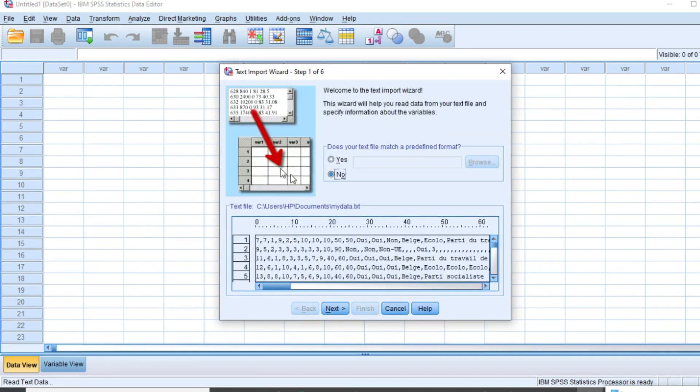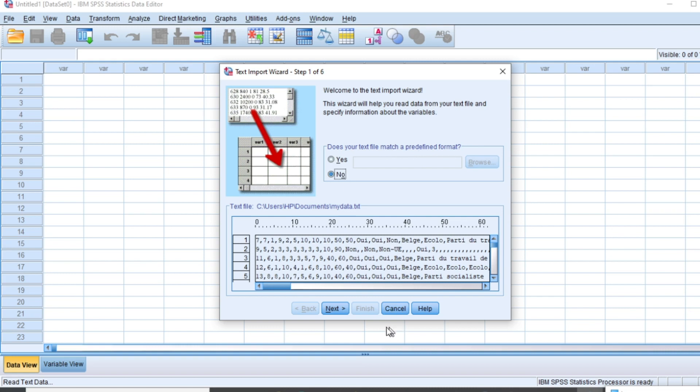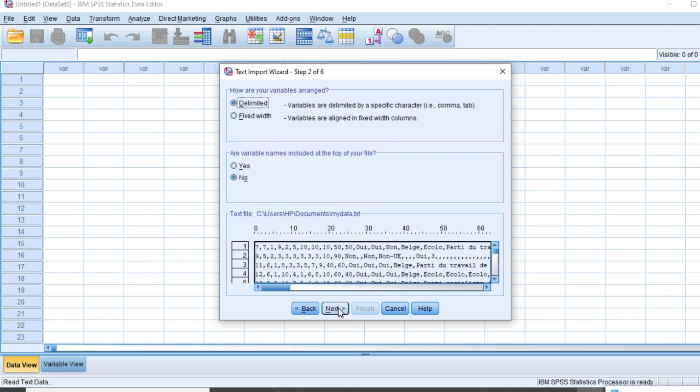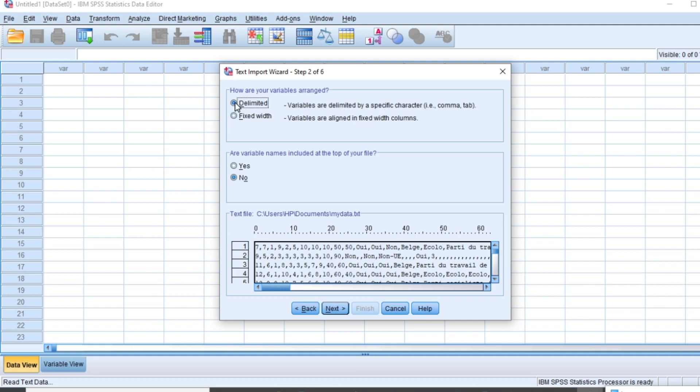Then we just need to navigate. Does your text file match a predefined format? No. How are your variables arranged? Delimited. Variables are delimited by specific character. Just select this option.